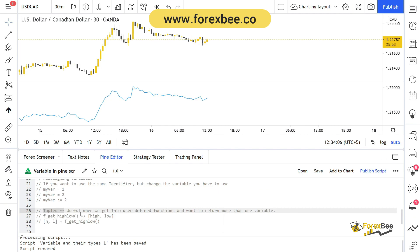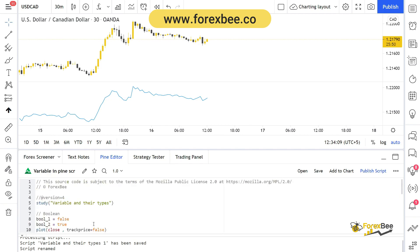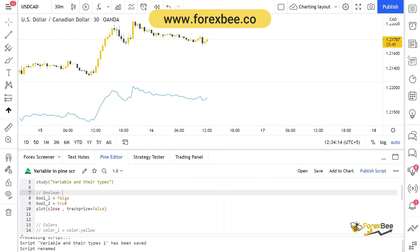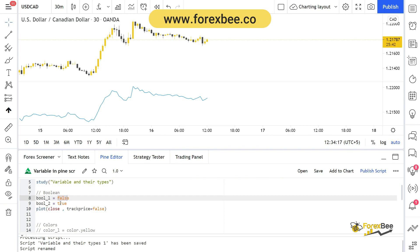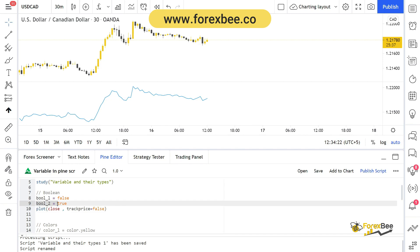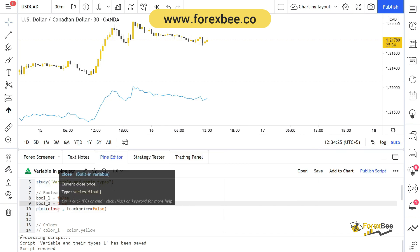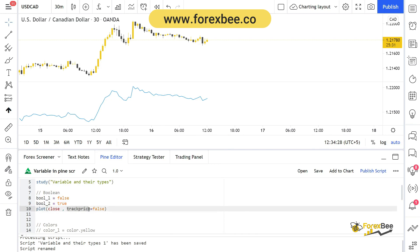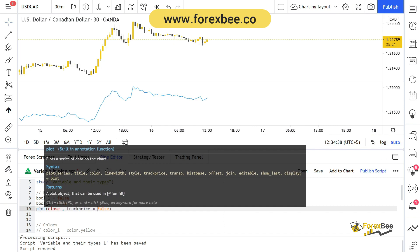First, let's talk about booleans. Booleans can only have two types — they can either be true or false. Here we have boolean1 set to false and boolean2 set to true. We also have a plot function plotting the close, with an argument track_price set to false. If we go to plot, you can see there are different arguments: series, title, color, line width, and so on.